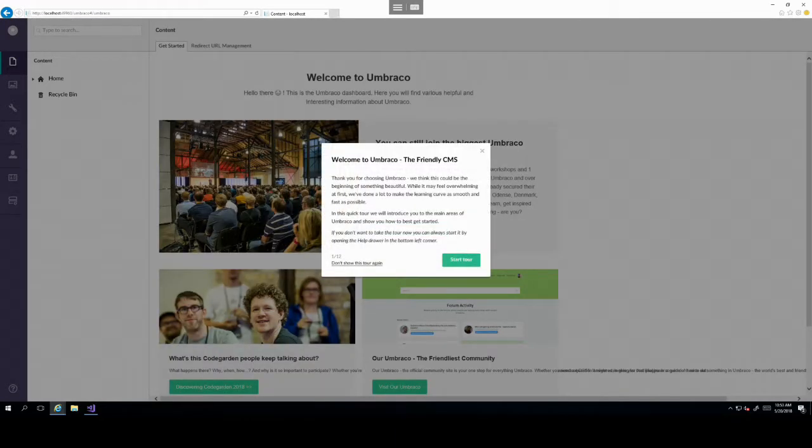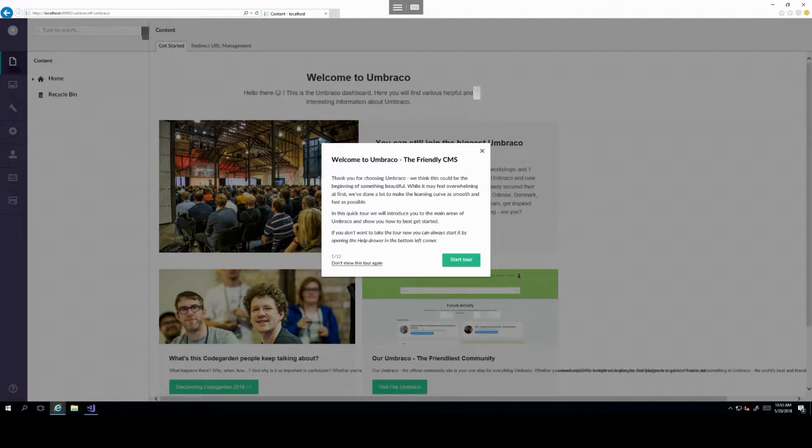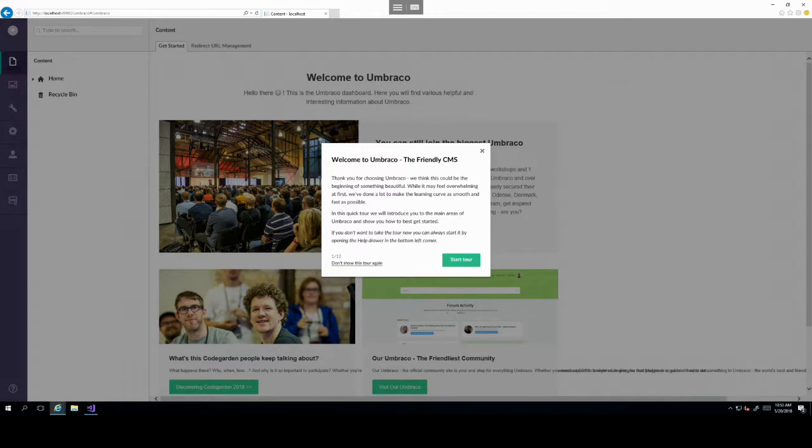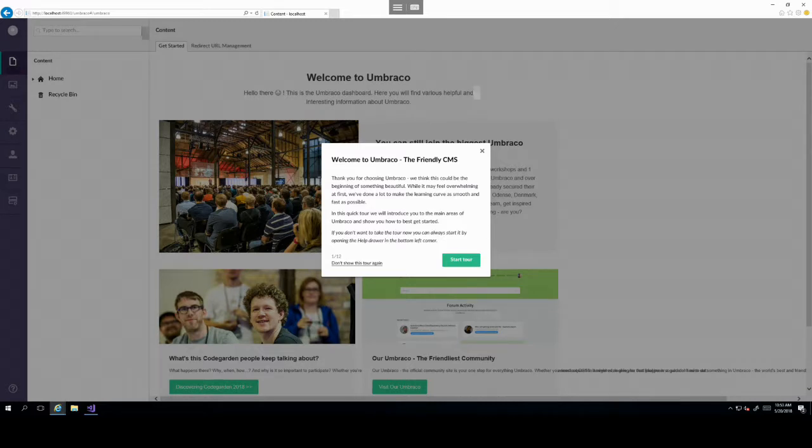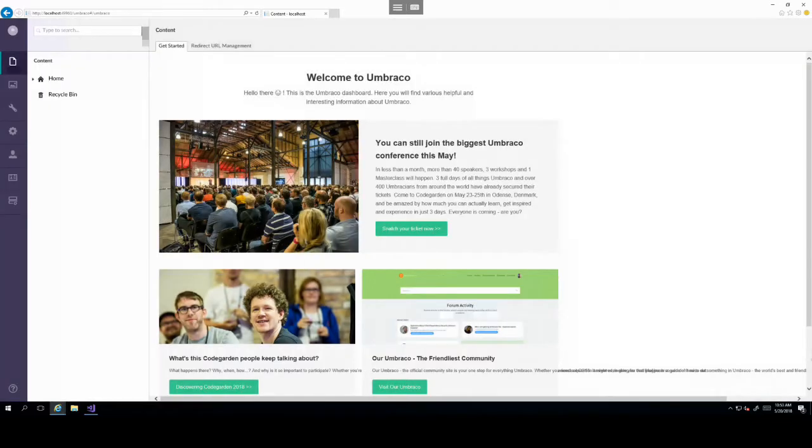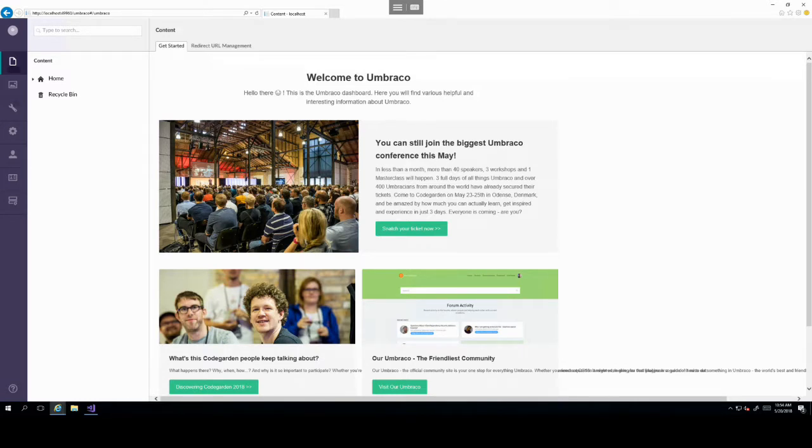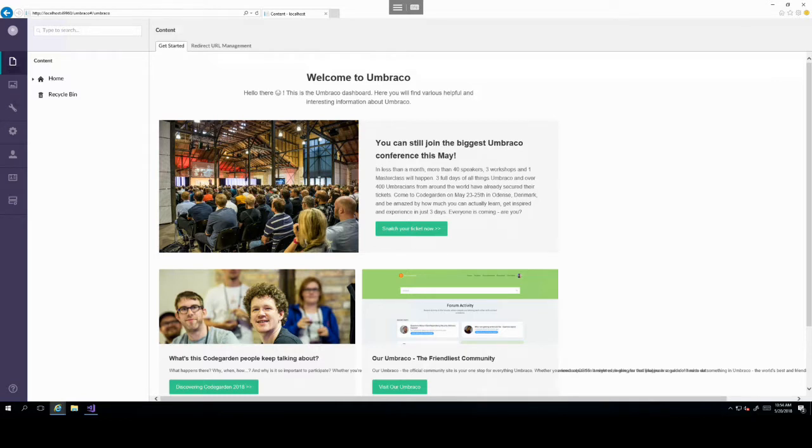So by default, Umbraco takes you to the Umbraco backoffice and straight away logs you in. So as you can see, the URL here would be whatever Visual Studio decides to run your project followed by a forward slash Umbraco.